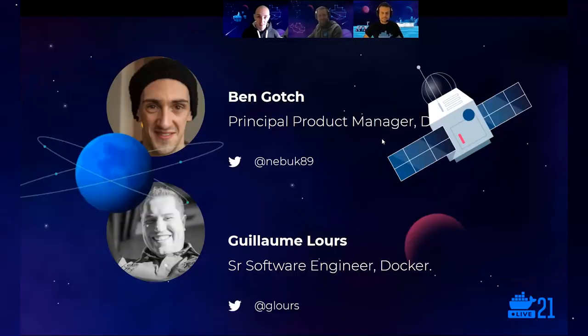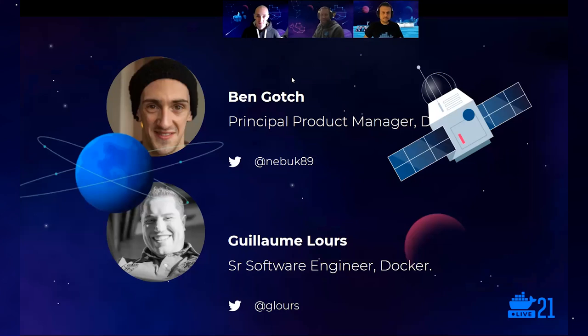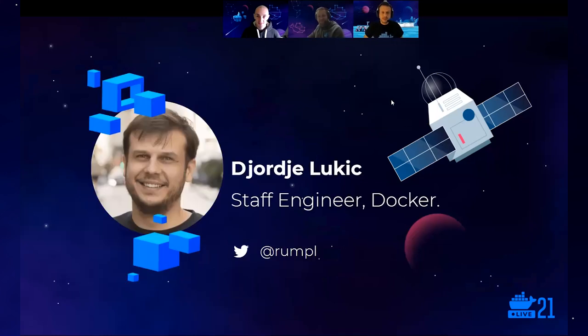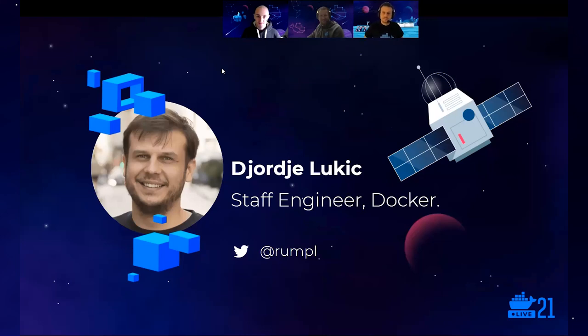Again, I'm Ben. I'm a Principal Product Manager here at Docker. Hello, I'm Guillaume. I'm a Software Engineer at Docker working for the collaboration team. And I'm Giorgio Lukic and I'm a Staff Engineer at Docker and I'm working on the Dev Environments feature.